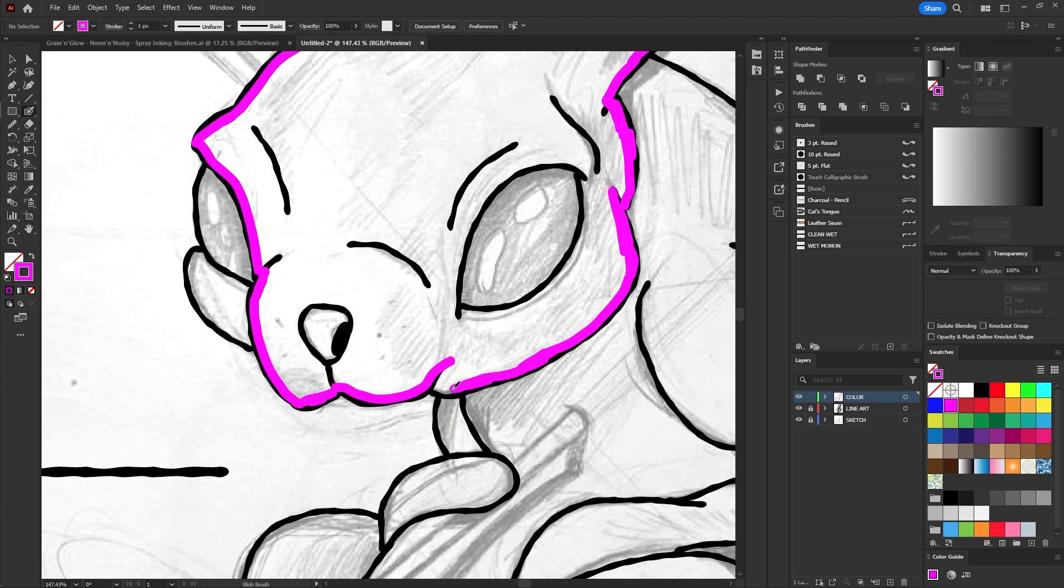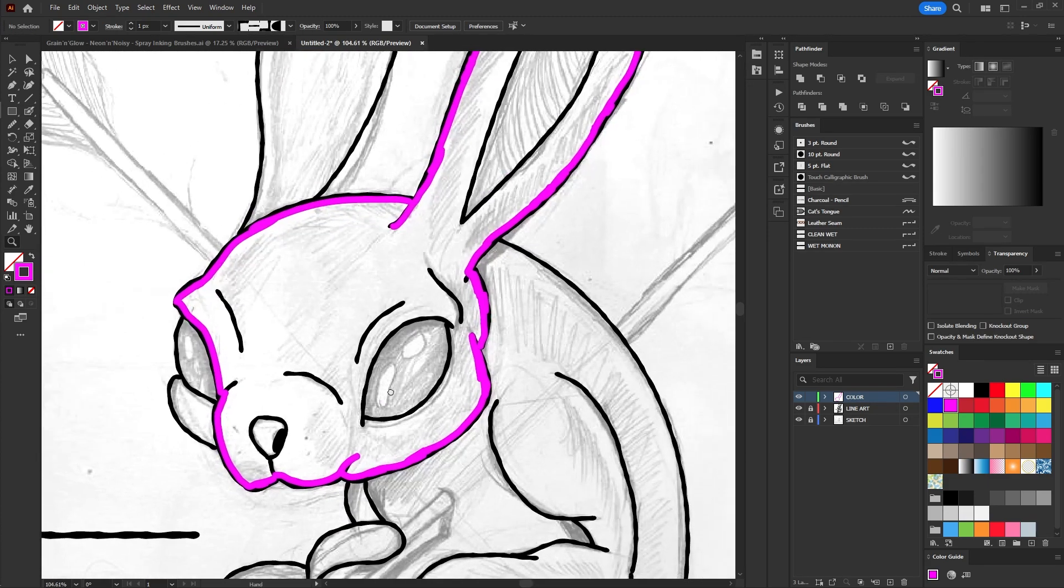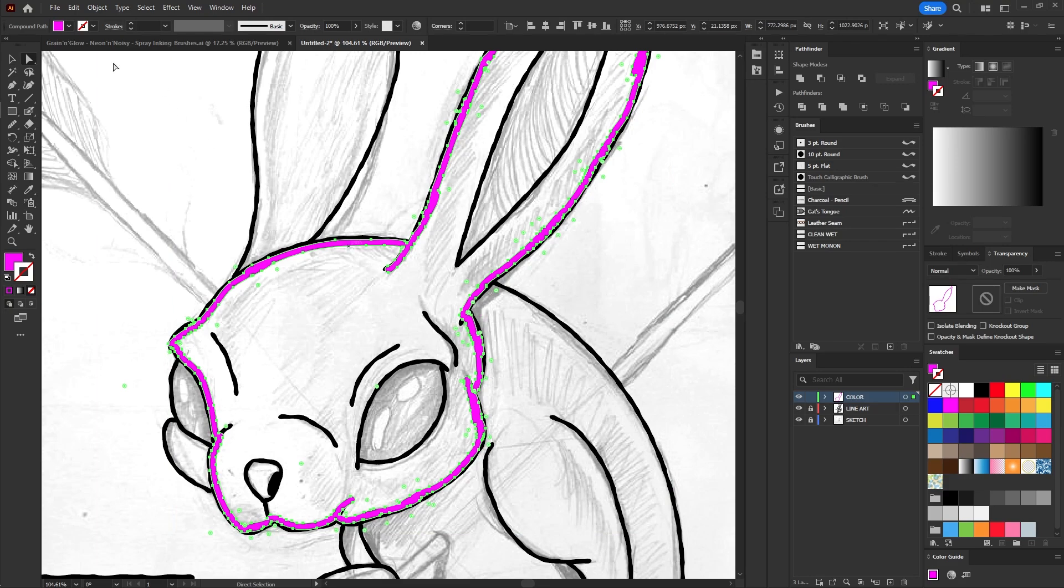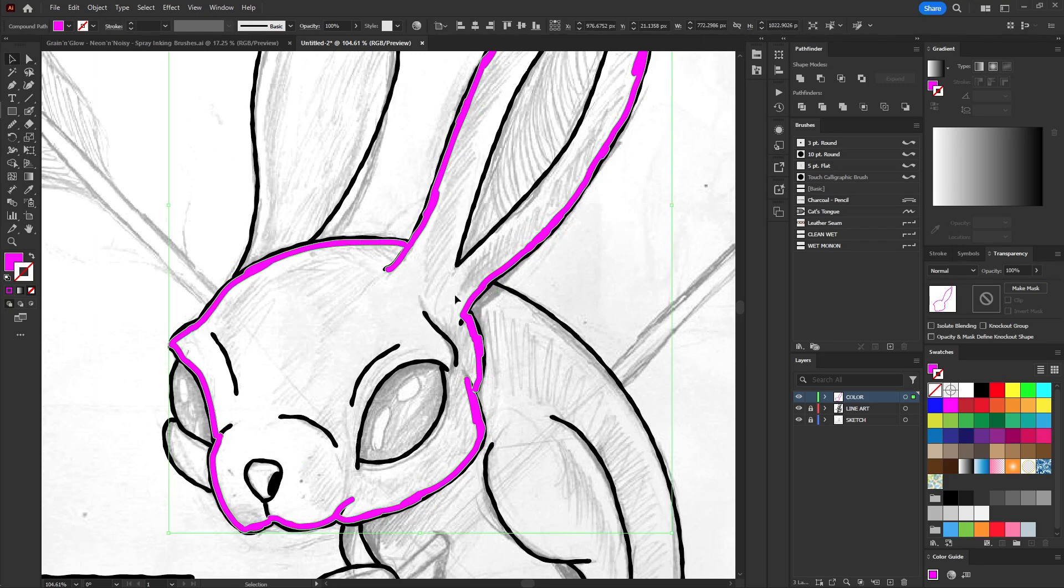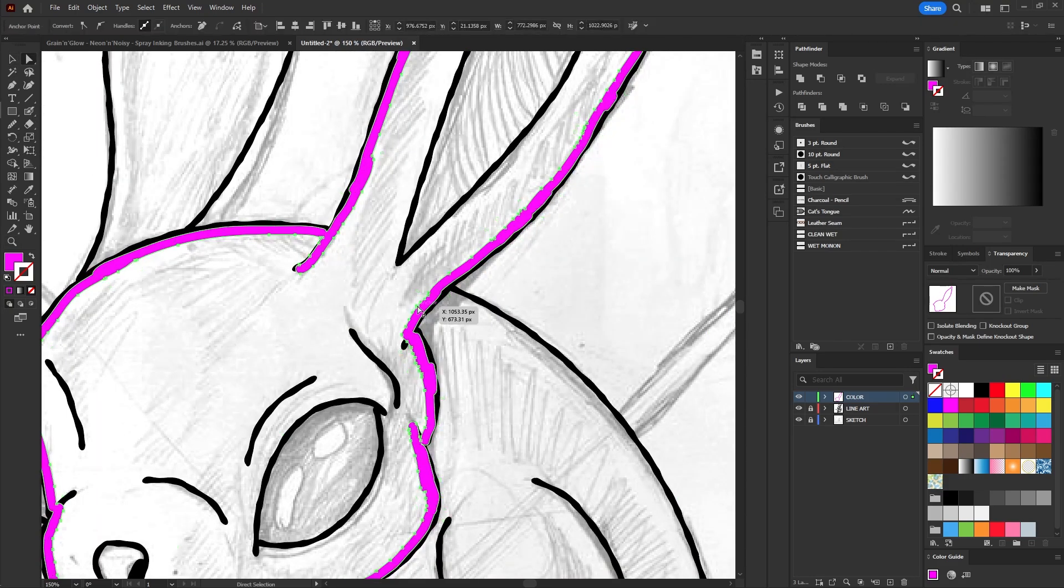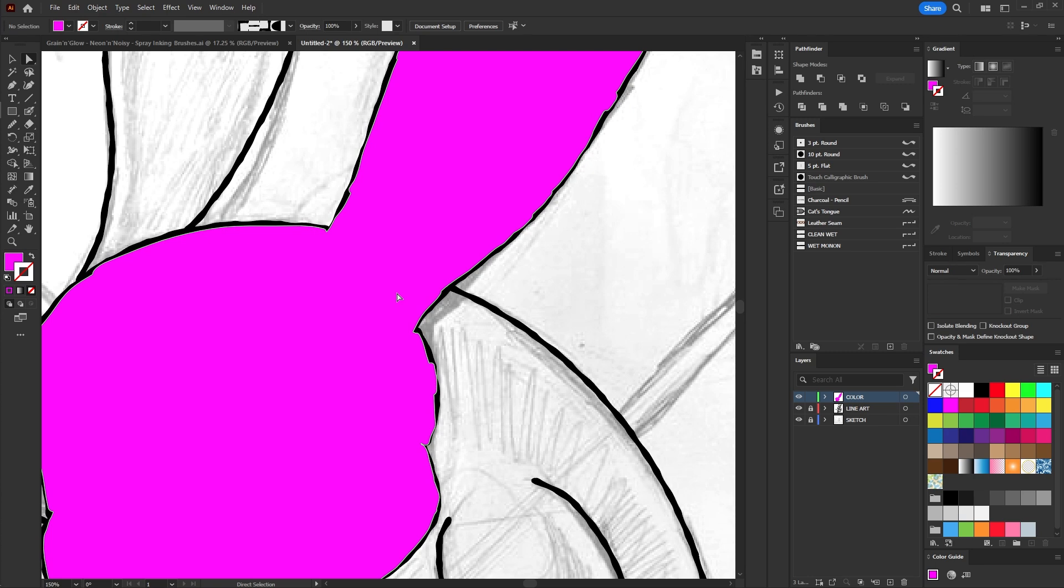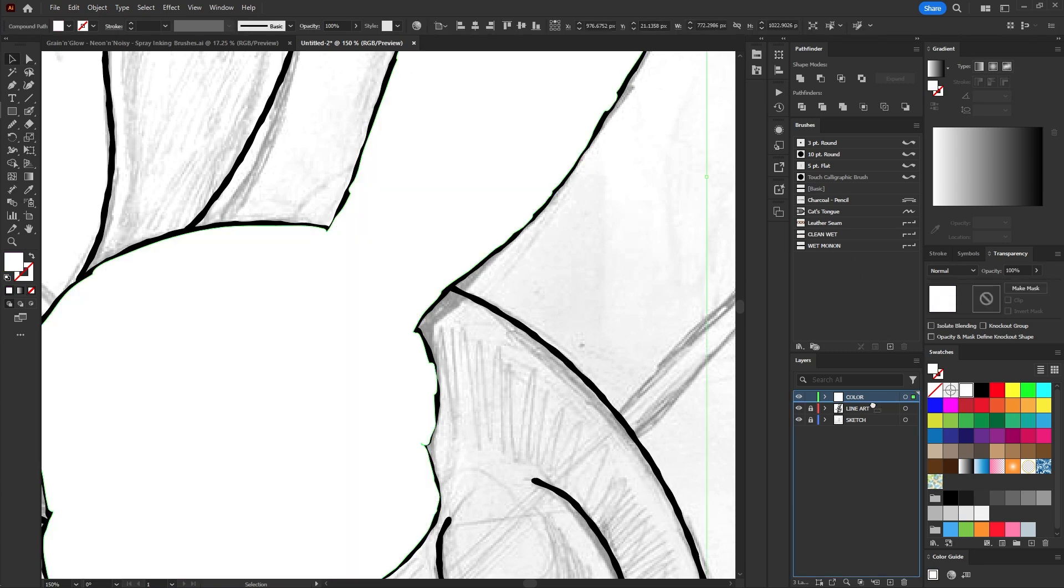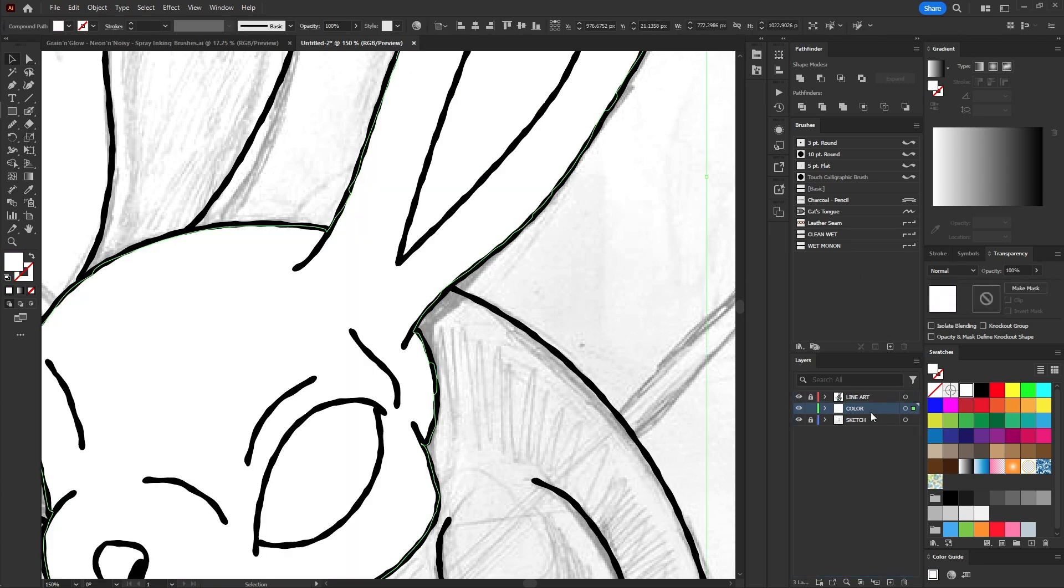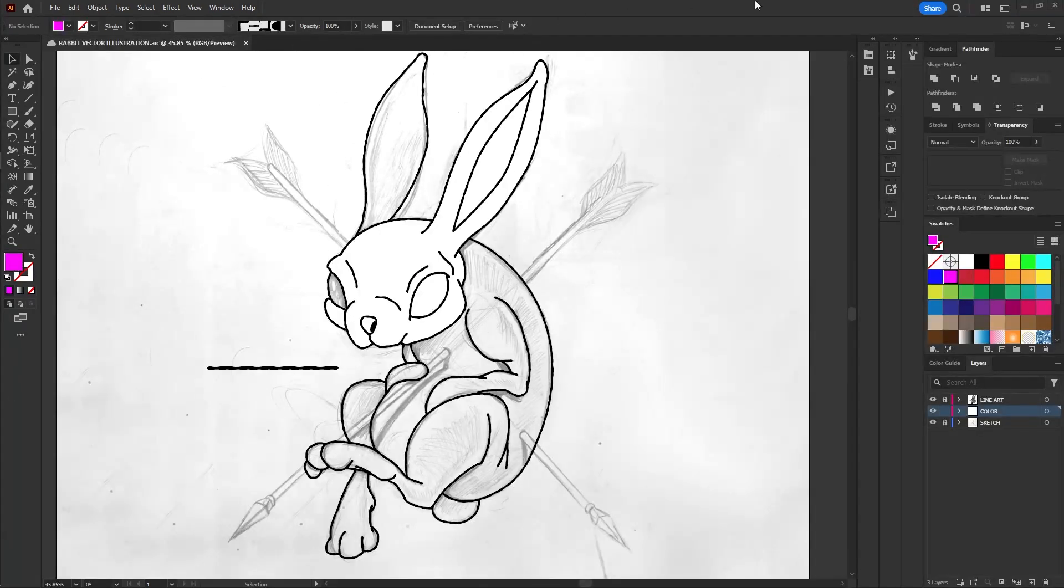Once they are merged, select the direct selection tool with the shortcut key A. Select a single point within the shape we created with the blob brush and press delete twice. Illustrator will delete all the points within that shape. The idea is to do this for all the elements in the scene, repeating the process to create a single shape for the elements.